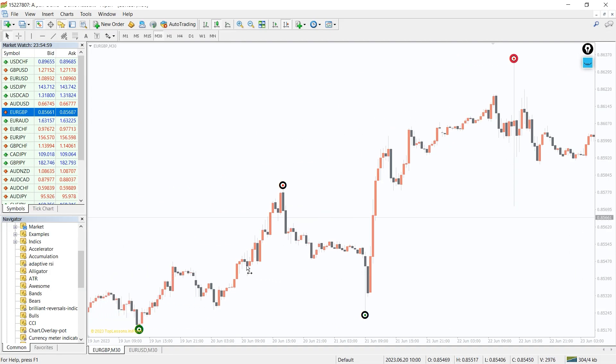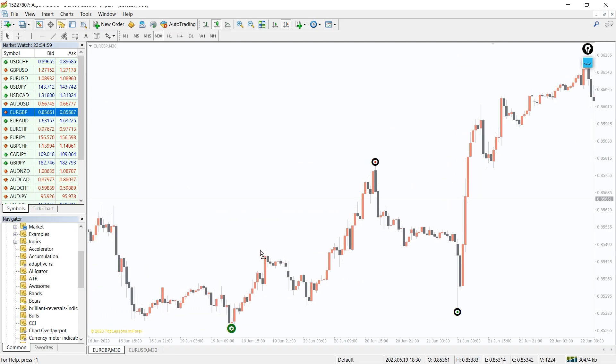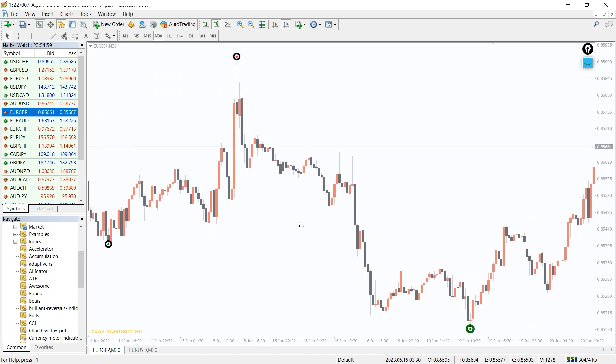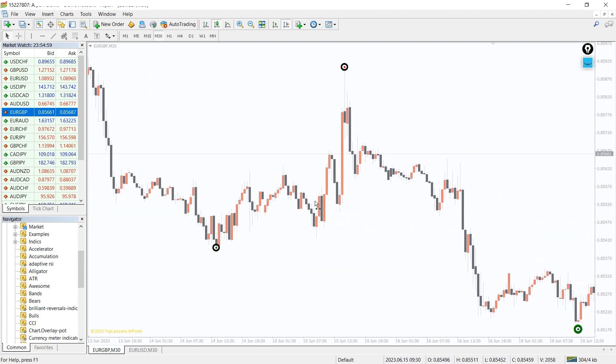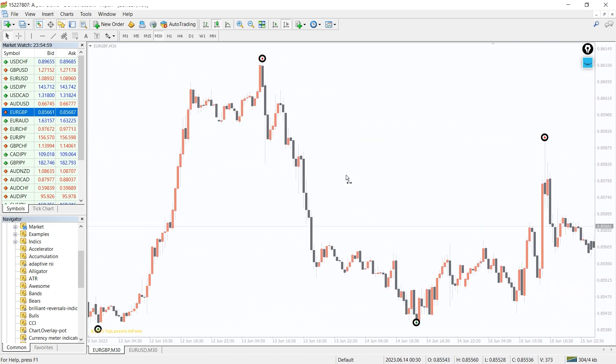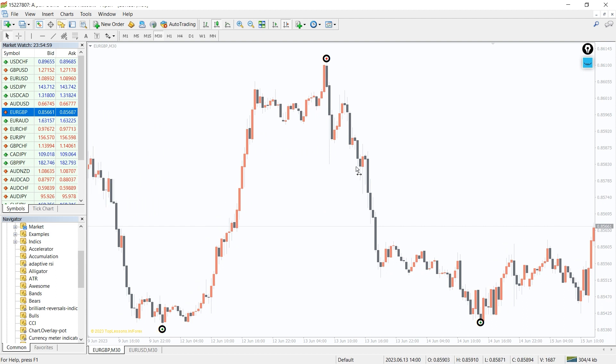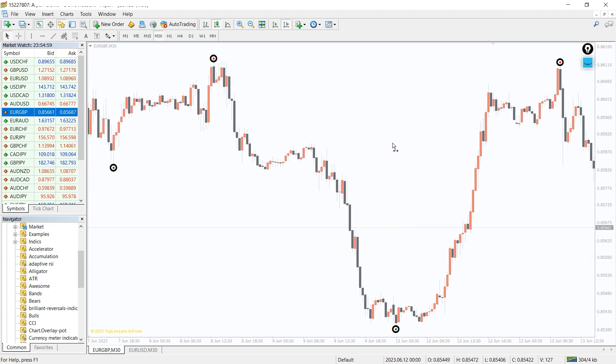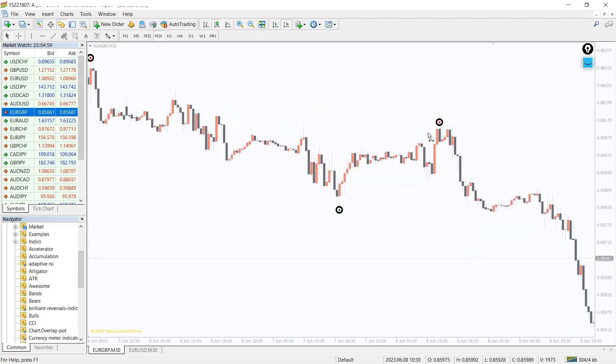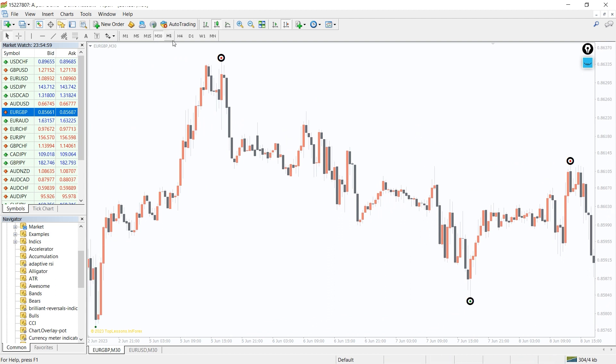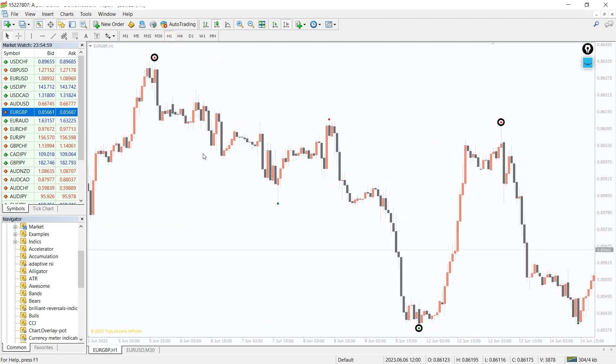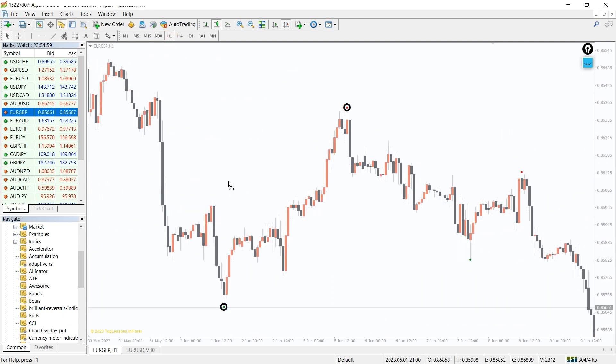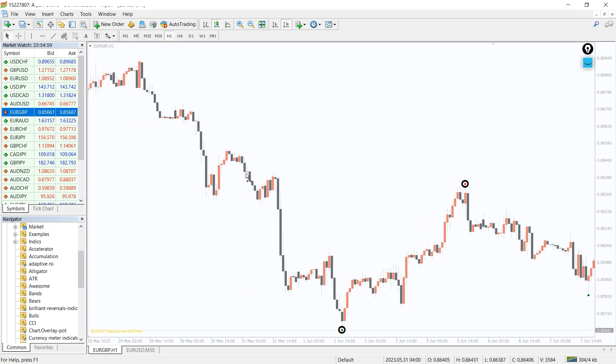The Brilliant Reversal indicator for MetaTrader is a Forex technical trading tool that analyzes historical price data to determine potential trend reversal zones of an asset. The indicator's algorithm continually relates the current market conditions with the past price data to identify the optimal turning point.